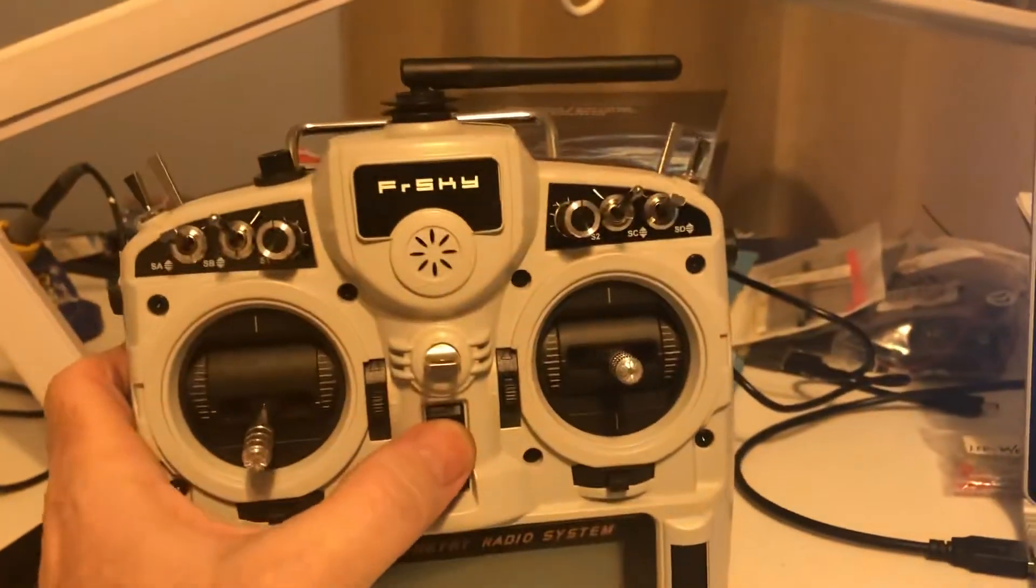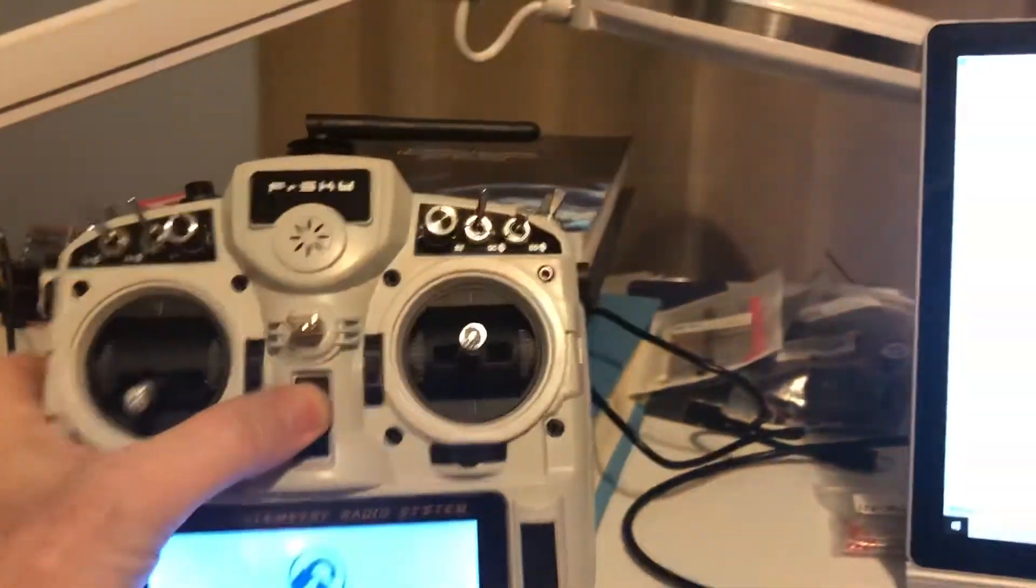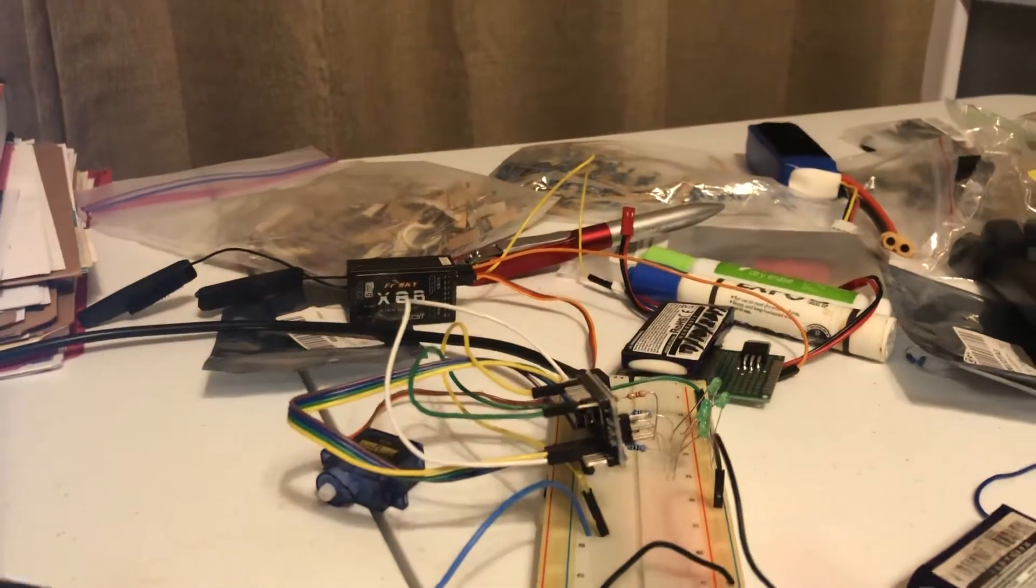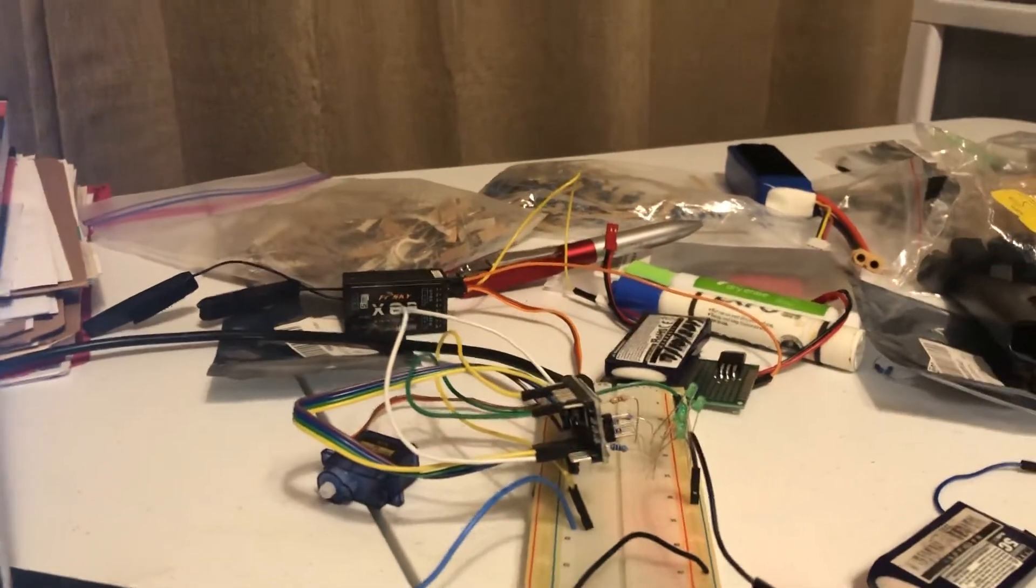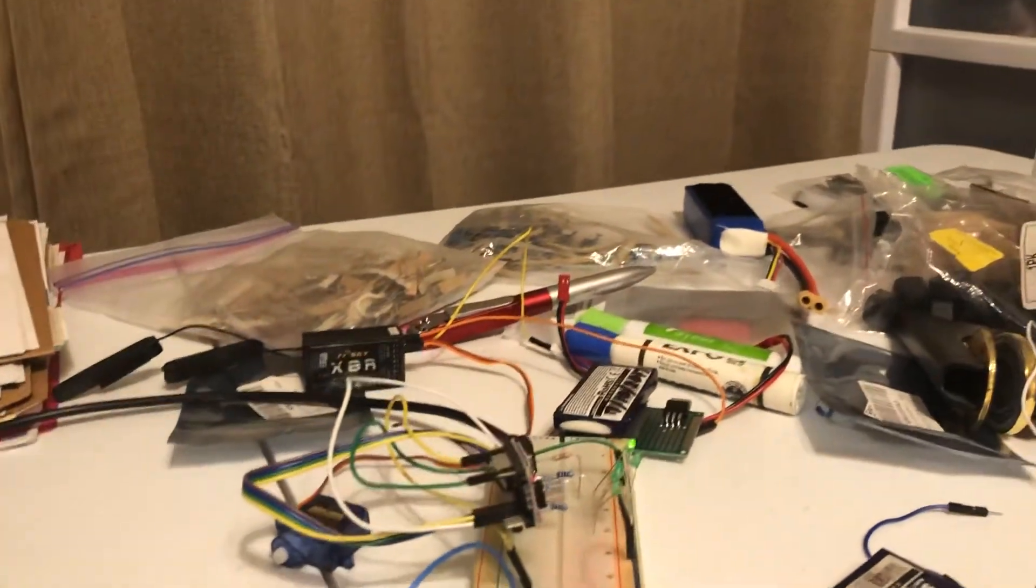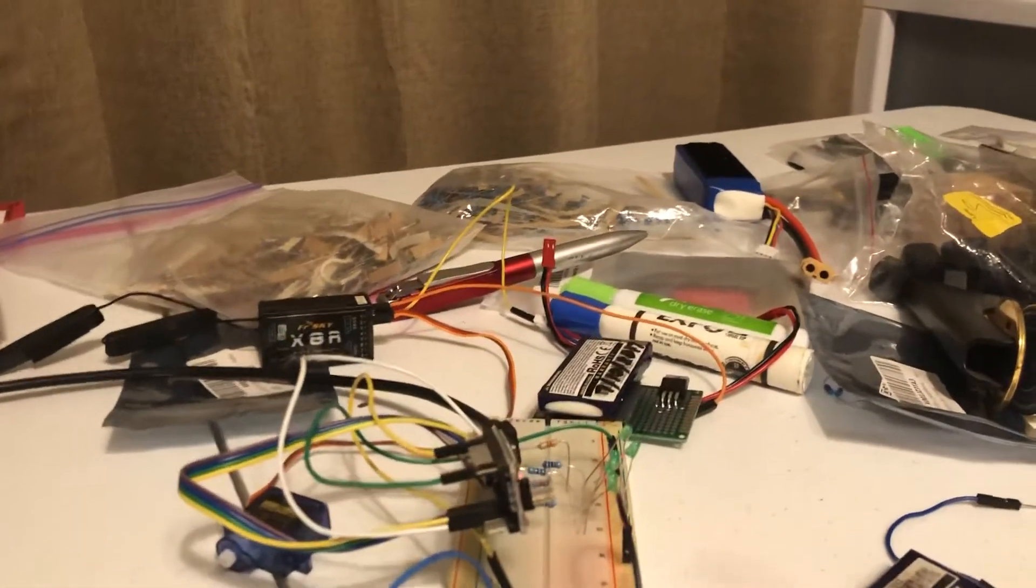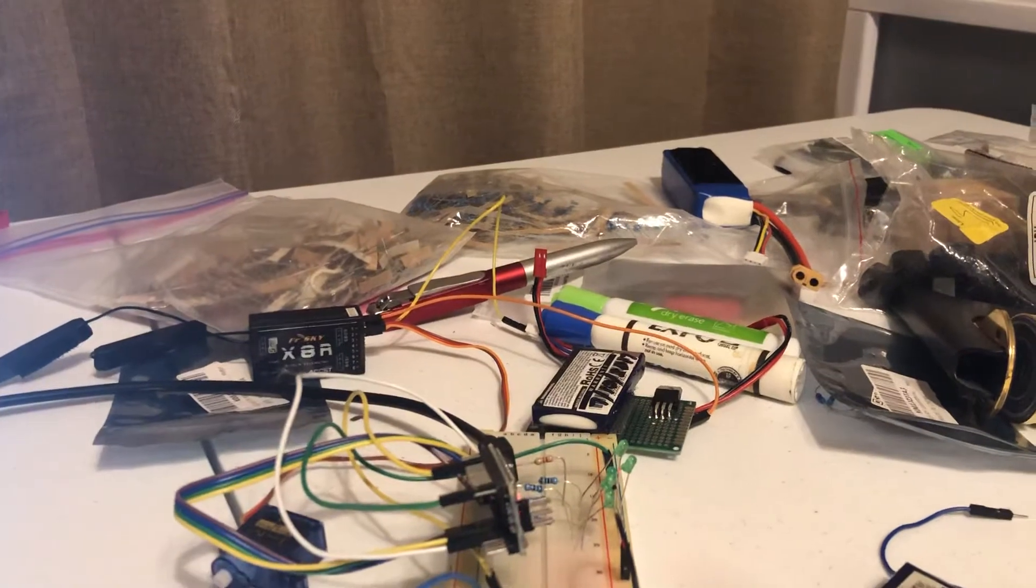As soon as I turn on my transmitter here, it's ready to get started.